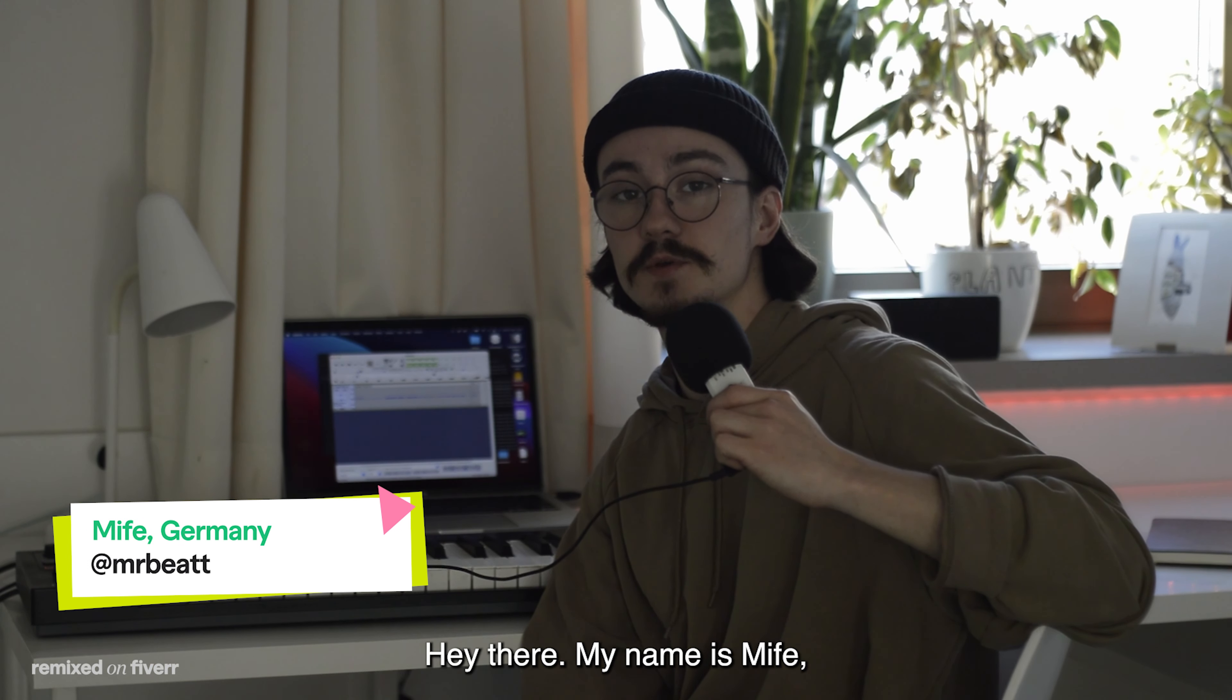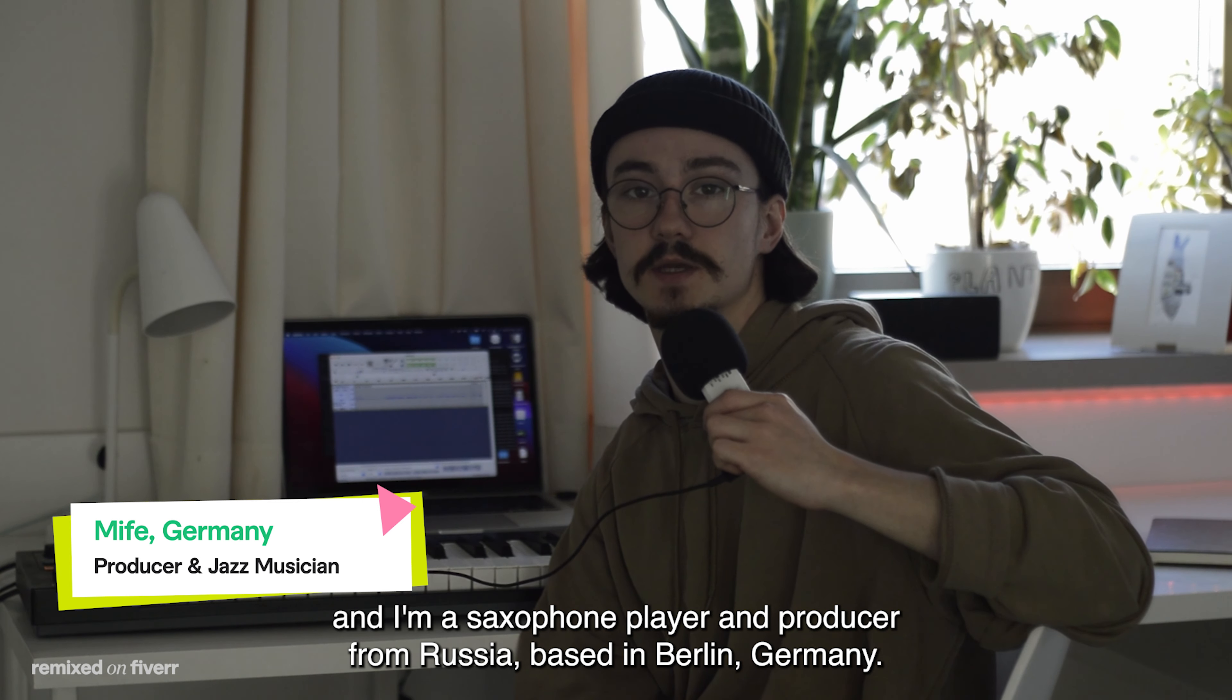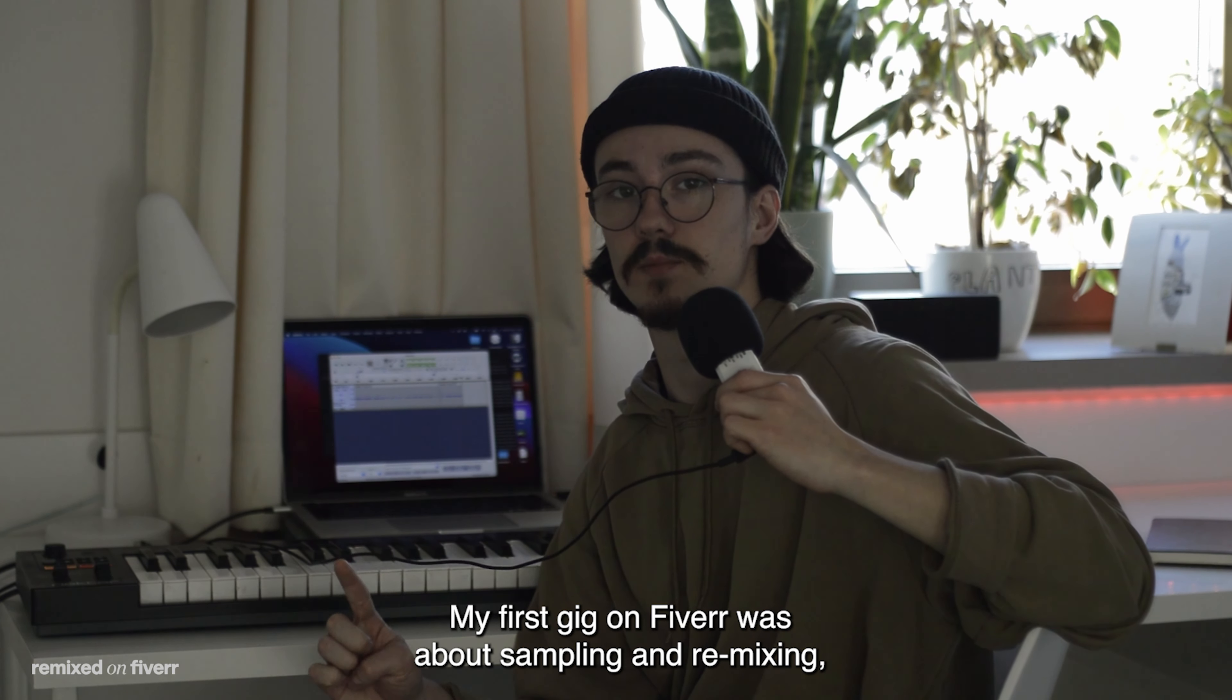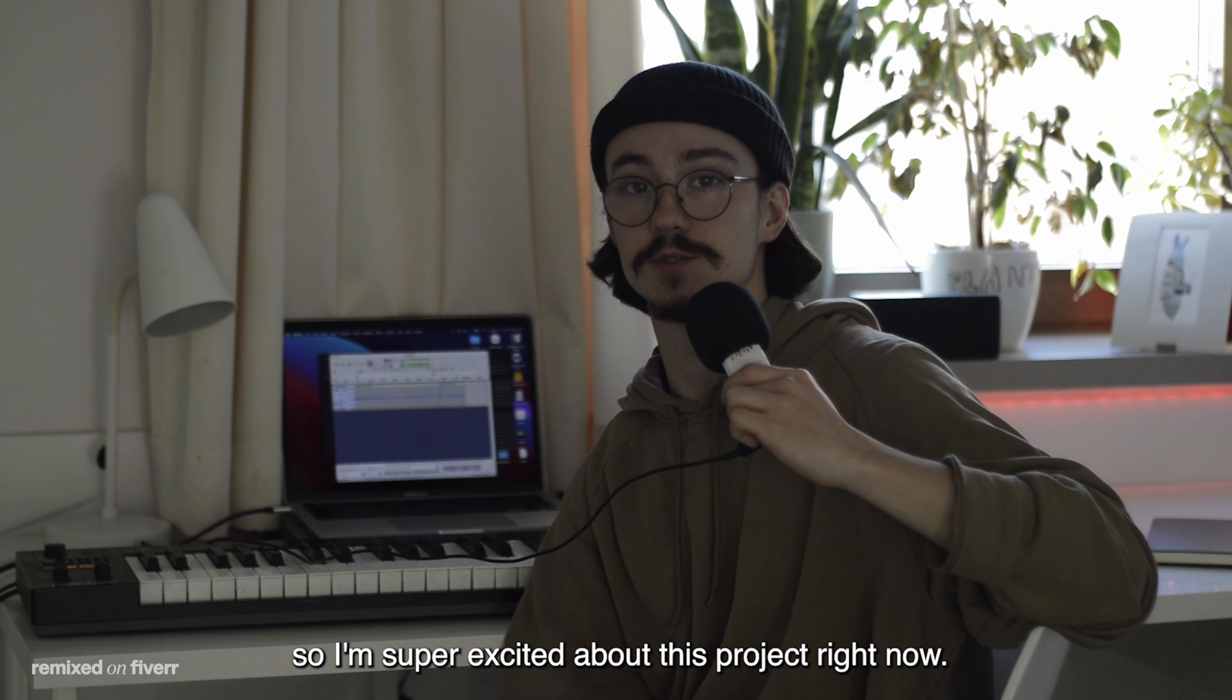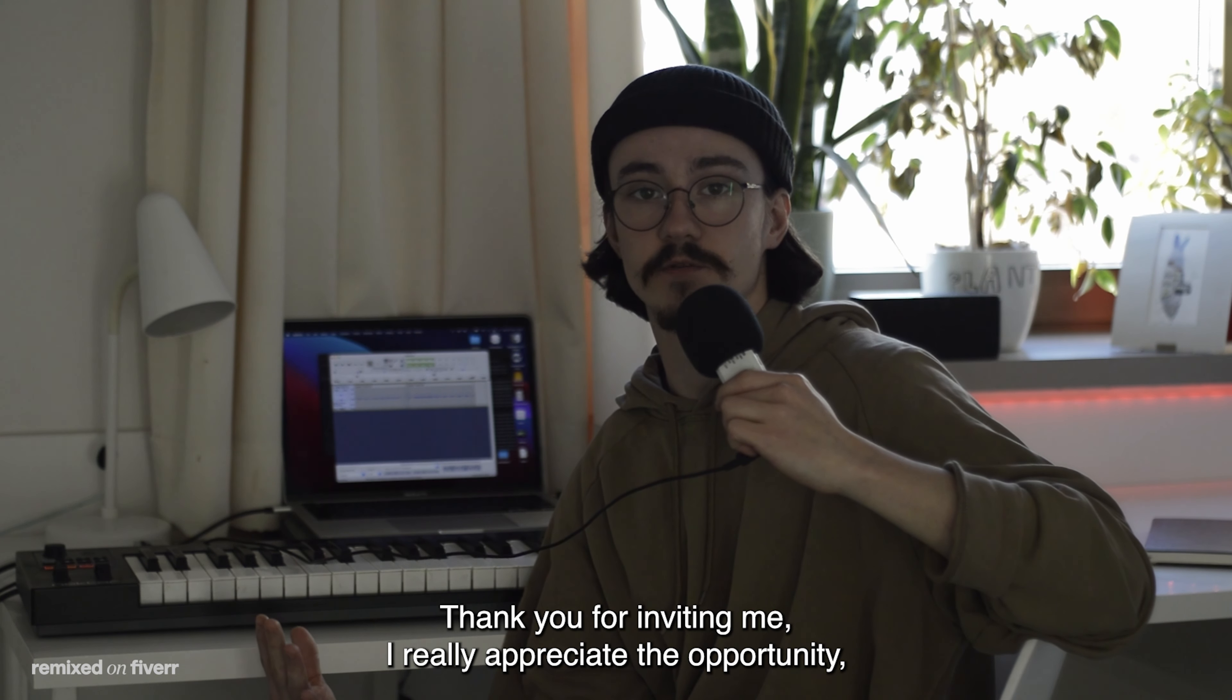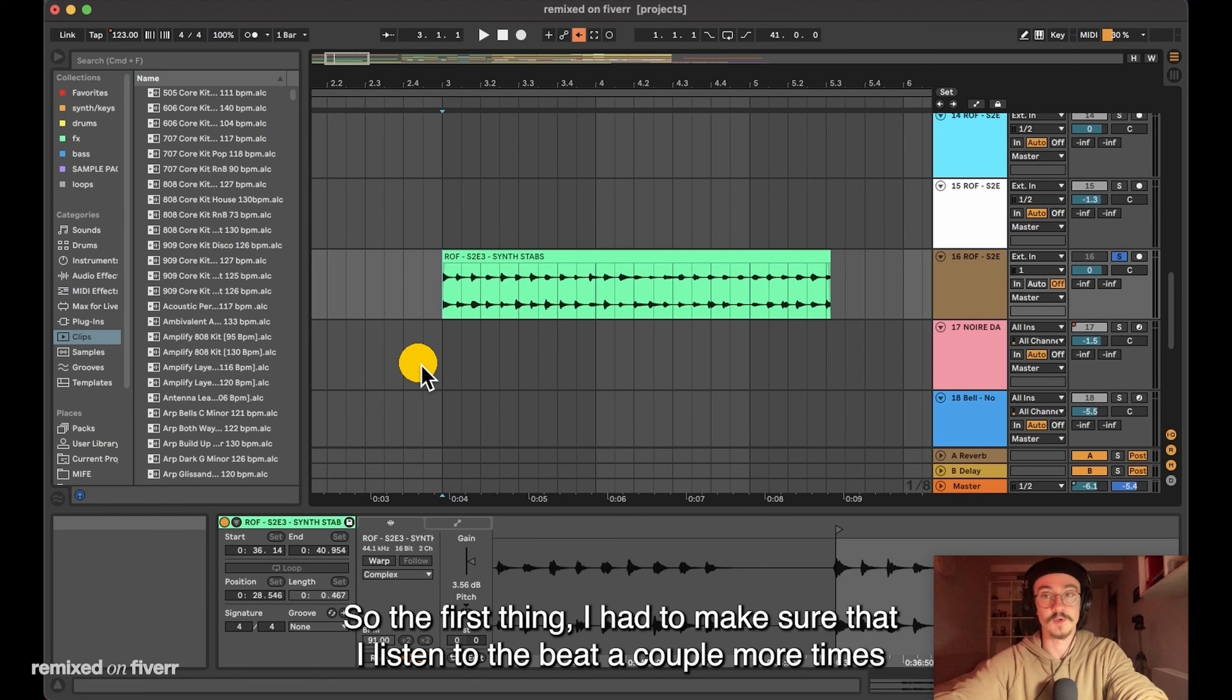Hey there, my name is Mipha. I'm a saxophone player and producer from Russia based in Berlin, Germany. My first gig on Fiverr was about sampling and remixing, so I'm super excited about this project right now. A big thank you goes to Fiverr for inviting me. I really appreciate the opportunity and let's get started.